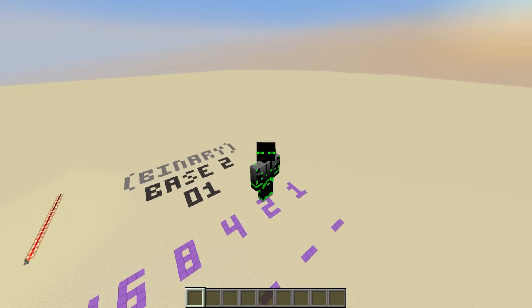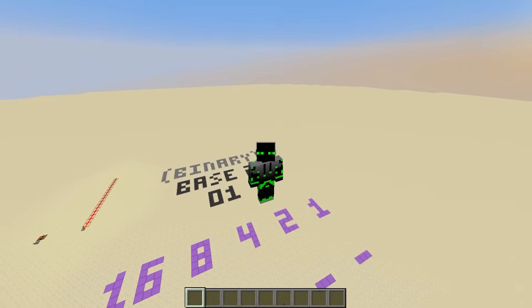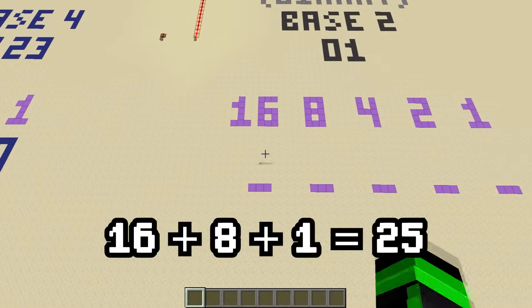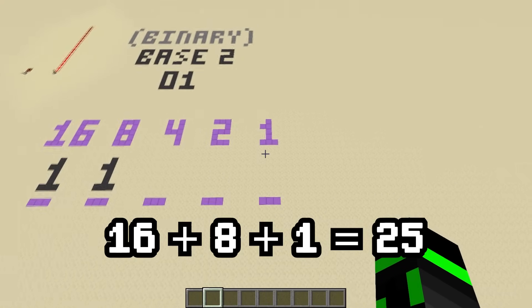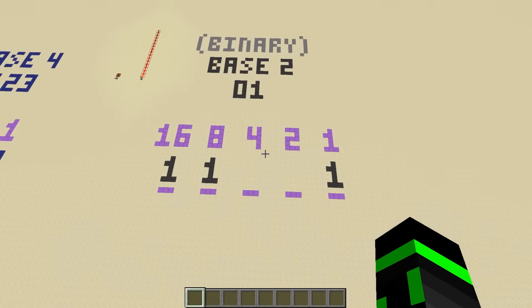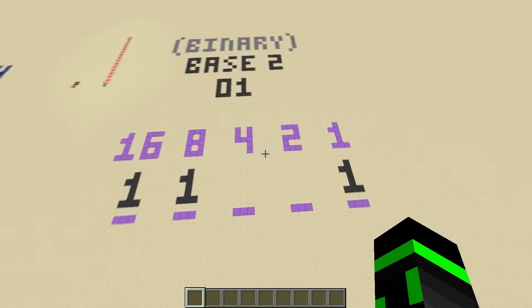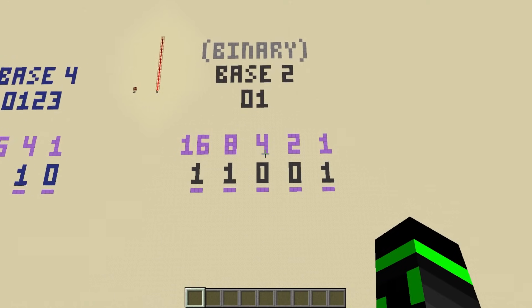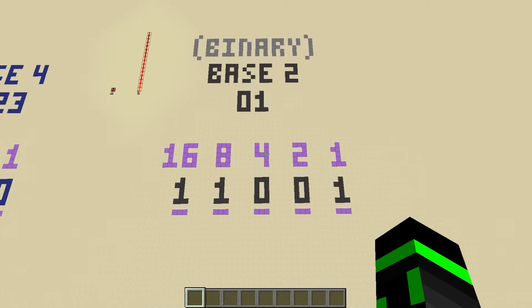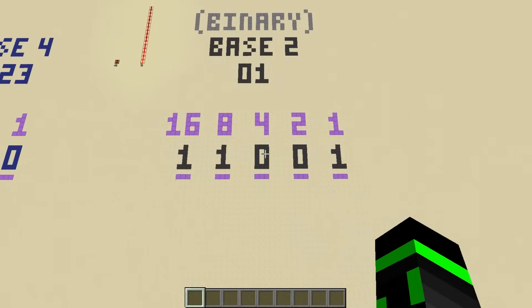As a quick example, let's convert 25 into binary. I can make 25 with 1, 16, 1, 8, and 1, 1. I don't need anything else, so let's fill these in with zeros. And there we go, 25 in binary is 1, 1, 0, 0, 1.